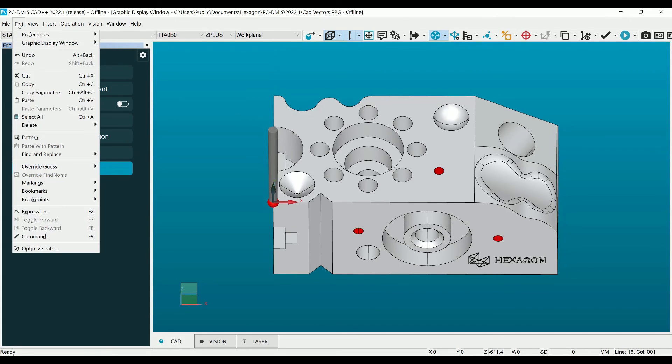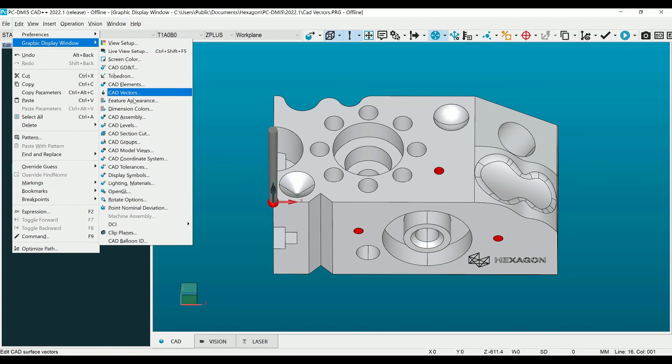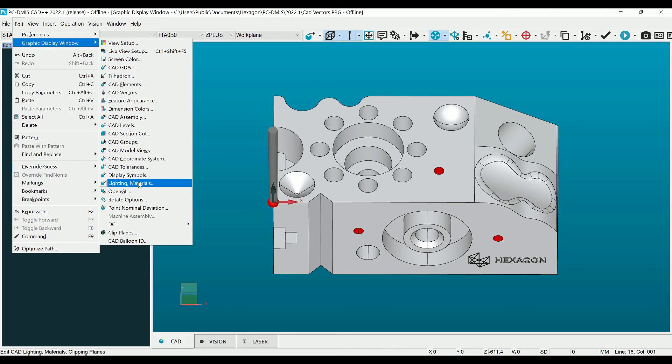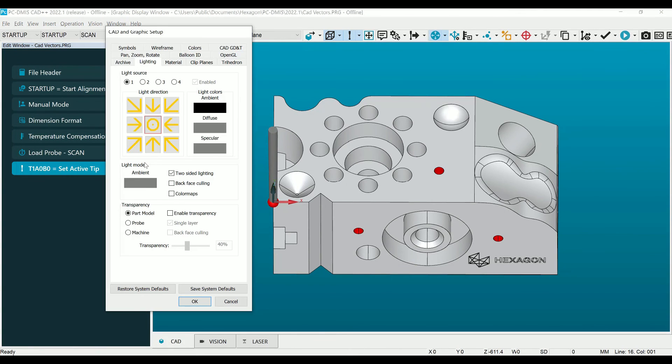Returning to the Lighting and Materials dialog, we can now use back-face culling to further verify missing surfaces. Now that our CAD is correct, we are ready to start measuring.